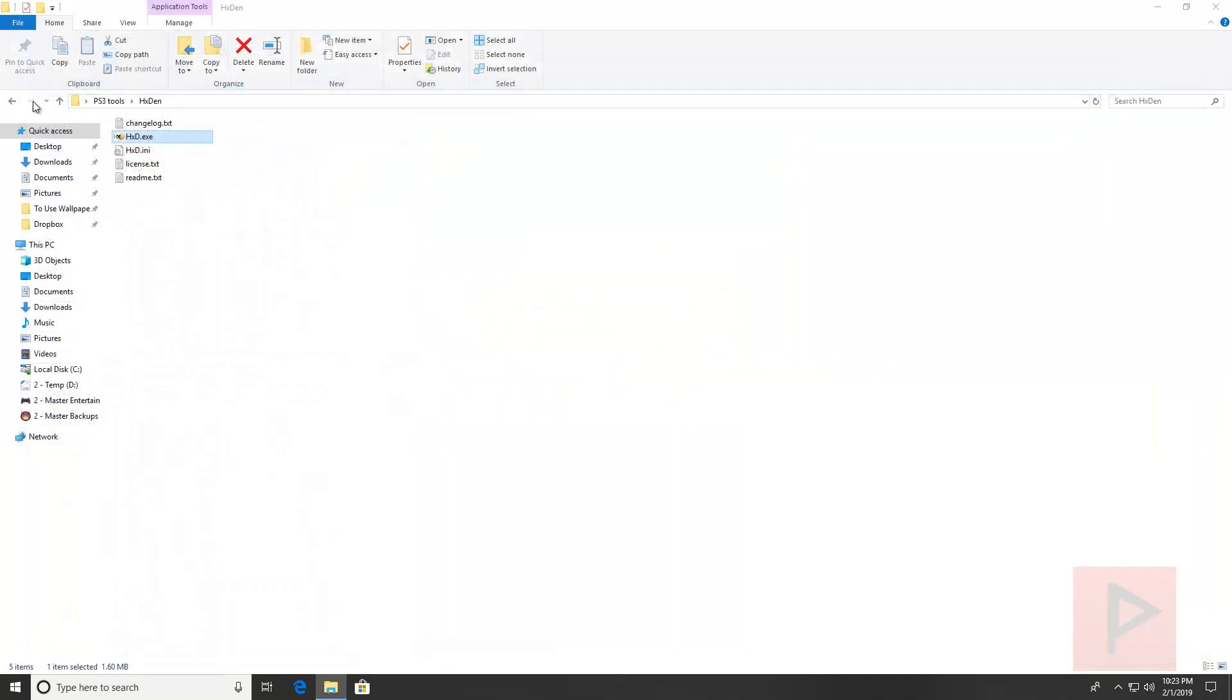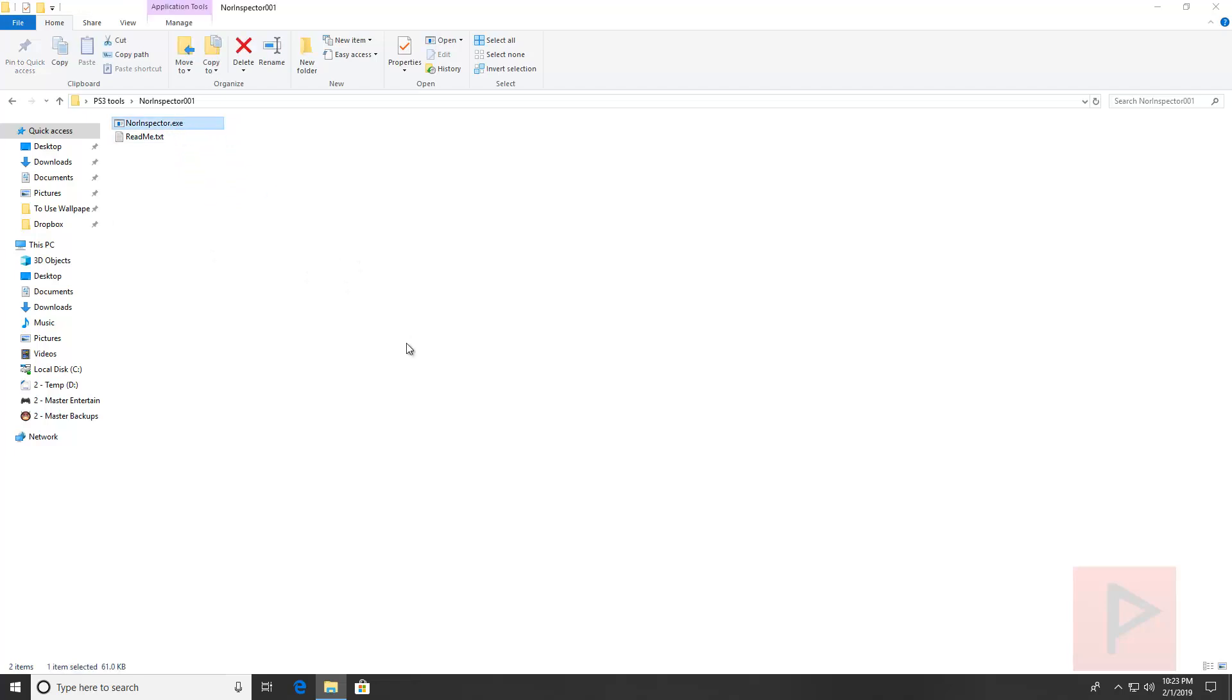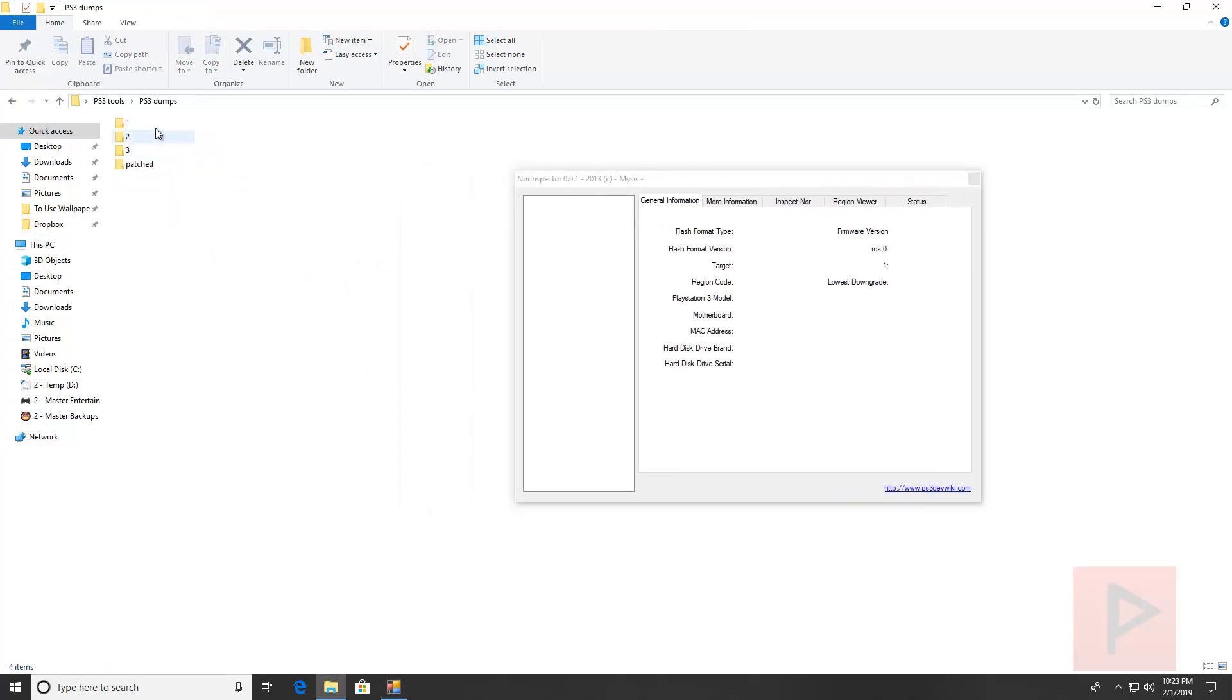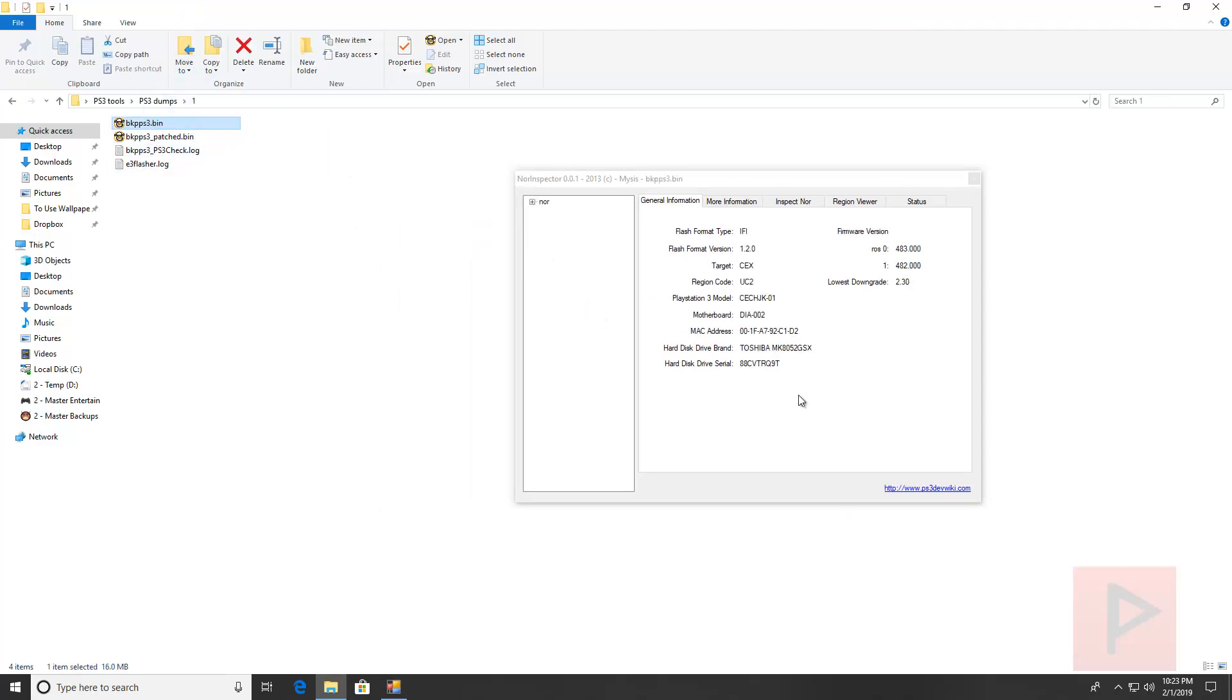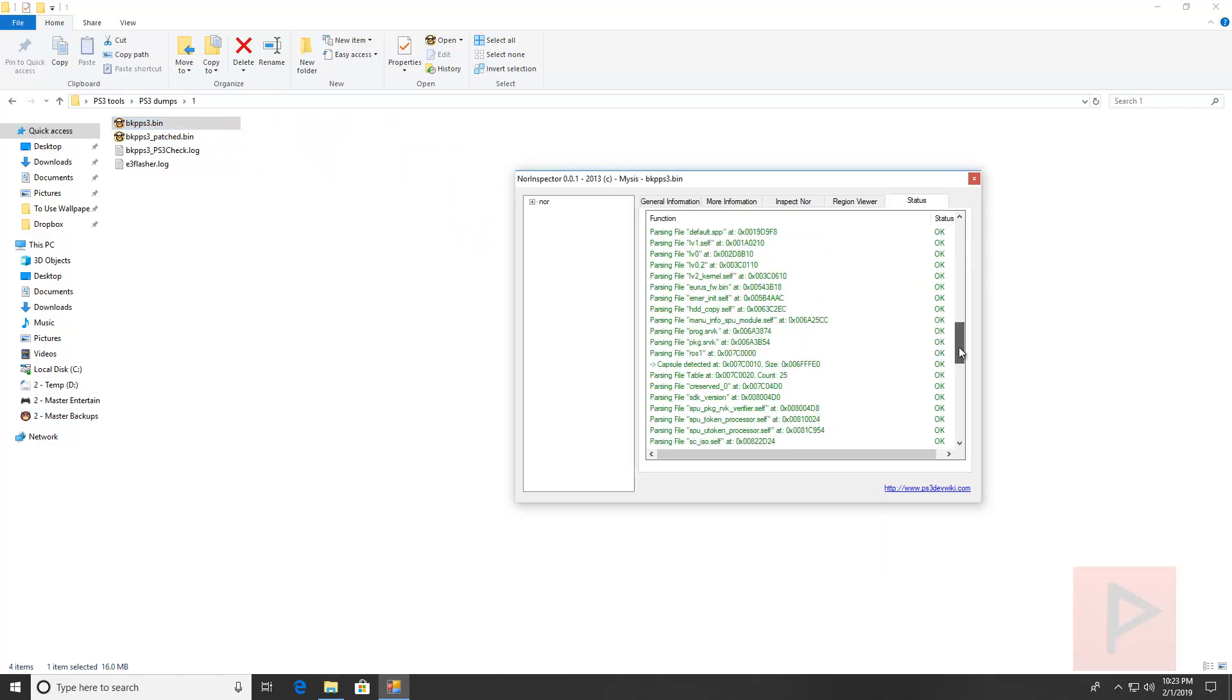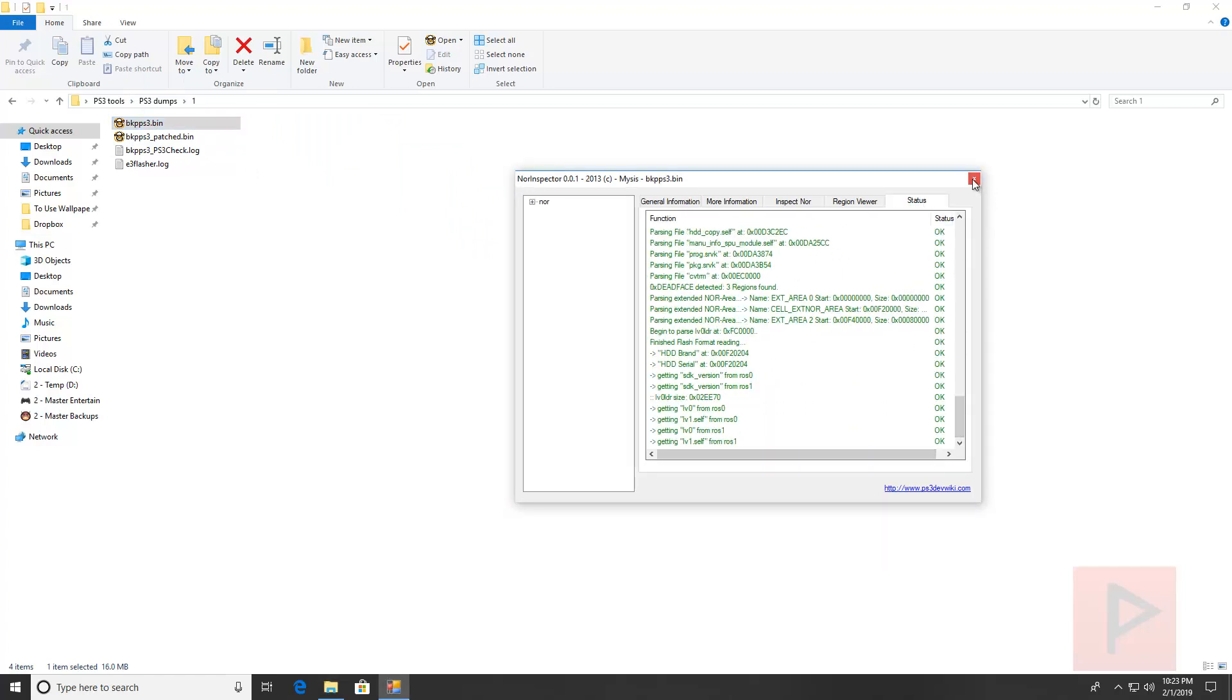Another check you can also do is using another program called NOR Inspector. I'll have a link in the video description for all of these tools. You run the NOR Inspector and then you go to one of your dumps, let's say the first dump, drag into the NOR Inspector all the way. Then I have some information here, go to the status tab, all this stuff should be green, which it is. That's great.